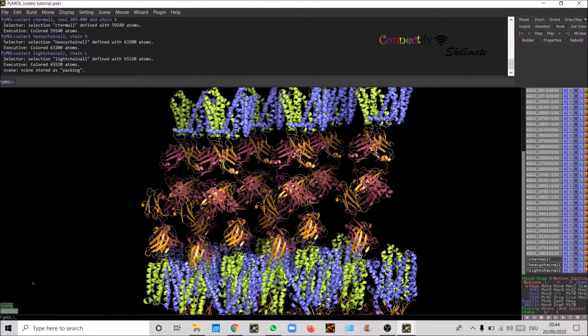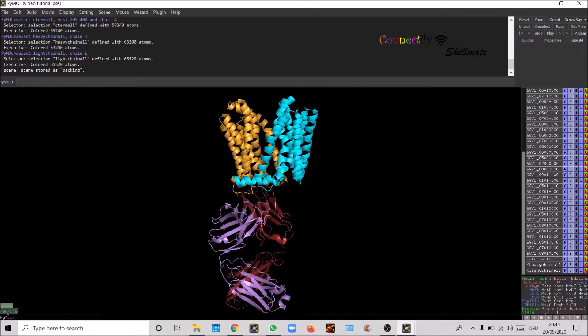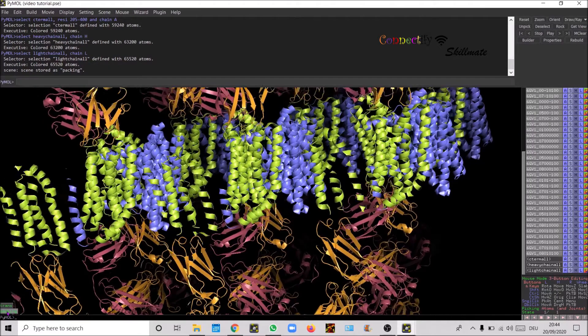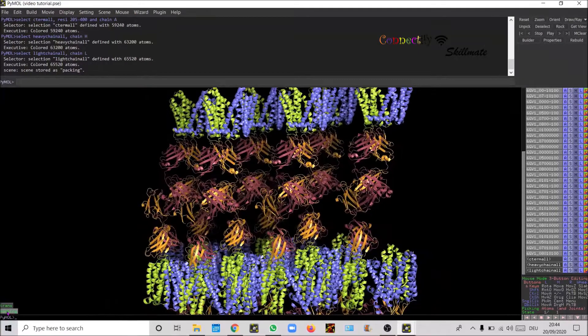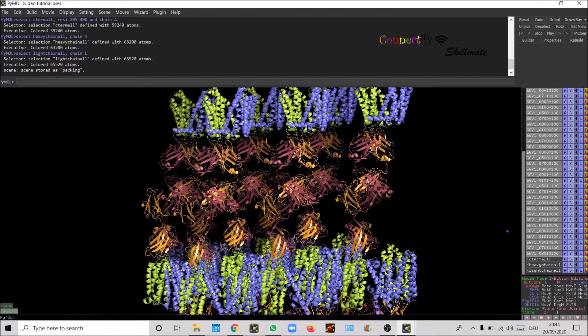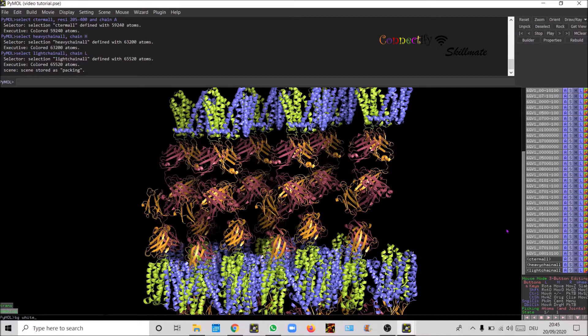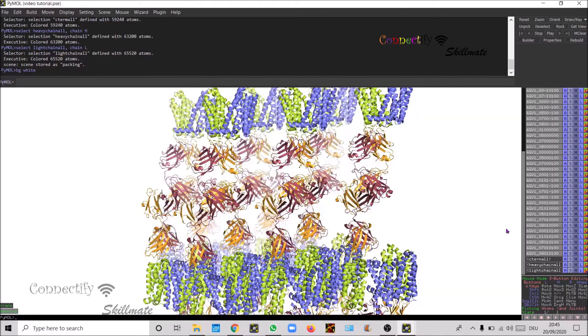So now this is selected to raspberry. I'm gonna tilt it a bit and then update the scene, scene of the trans and the scene of the packing here. Now you can change the background to white, BG white.